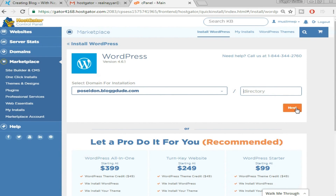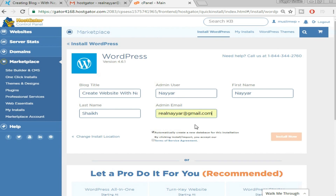Click Next. Put in any blog title you want — for example, I'm putting 'Create Website with Nair.' The admin user should be your name, enter your first and last name, and select your admin email. Make sure the admin email you select is active and accessible to you, because important information like your username and password will be sent there. Then tick the terms and services agreement and click 'Install Now.'